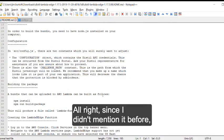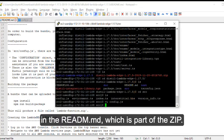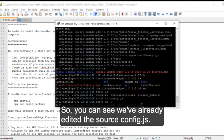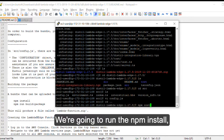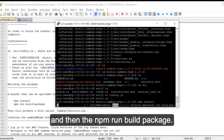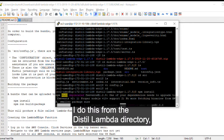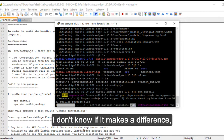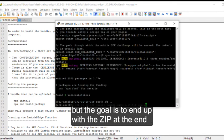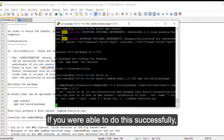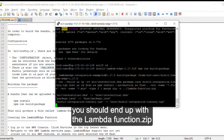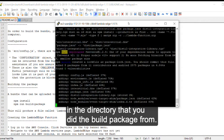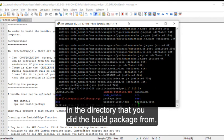Since I didn't mention it before, we are following the instructions available in the readme.md, which is part of the zip. So you can see we've already edited the source config.js. We're going to run the npm install and then the npm run build package. I do this from the Distilled Lambda directory, not from inside the source directory. I don't know if it makes a difference, but the goal is to end up with the zip at the end that has your customized config file in it. If you were able to do this successfully, you should end up with the Lambda function dot zip in the directory that you did the build package from.